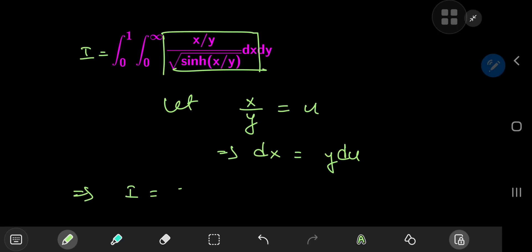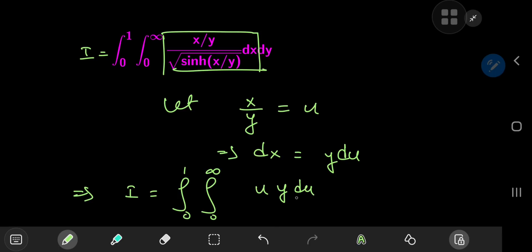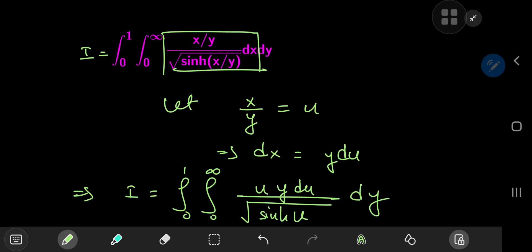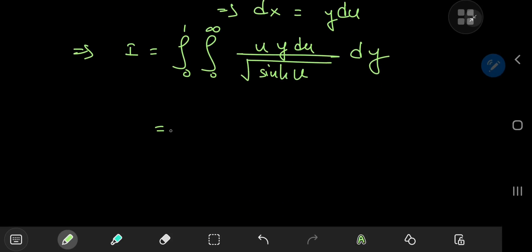So we can write I as the integral from 0 to 1, integral from 0 to infinity: x/y turns into u, dx turns into y du, and we're dividing by the square root of sinh(u), with the outer integration with respect to y. This transformation was pretty useful because now the integrand factors into functions purely of u times functions purely of y, so we can write the double integral as a product of integrals.